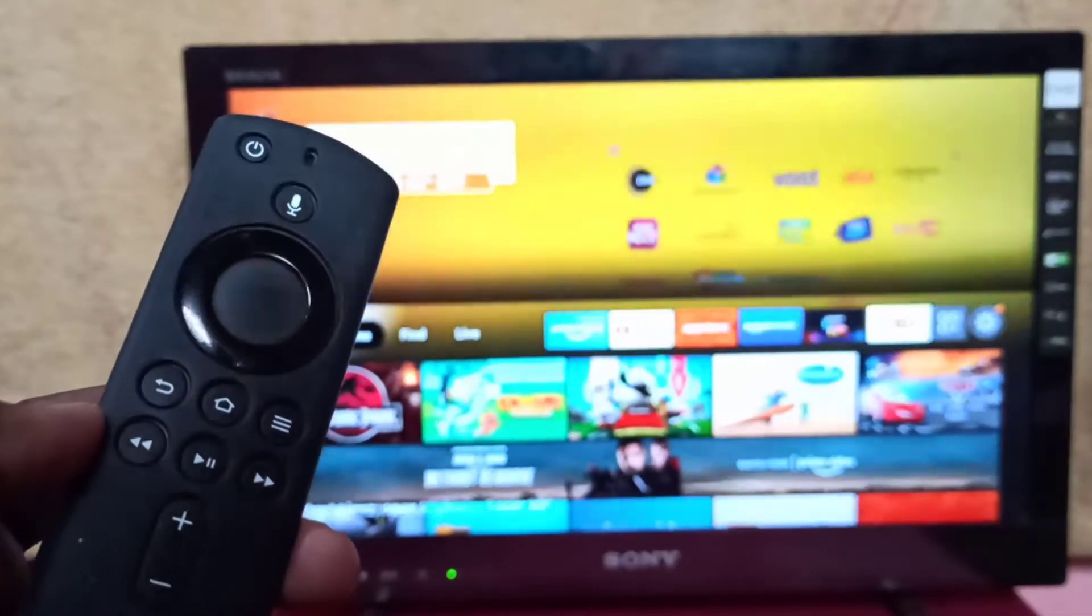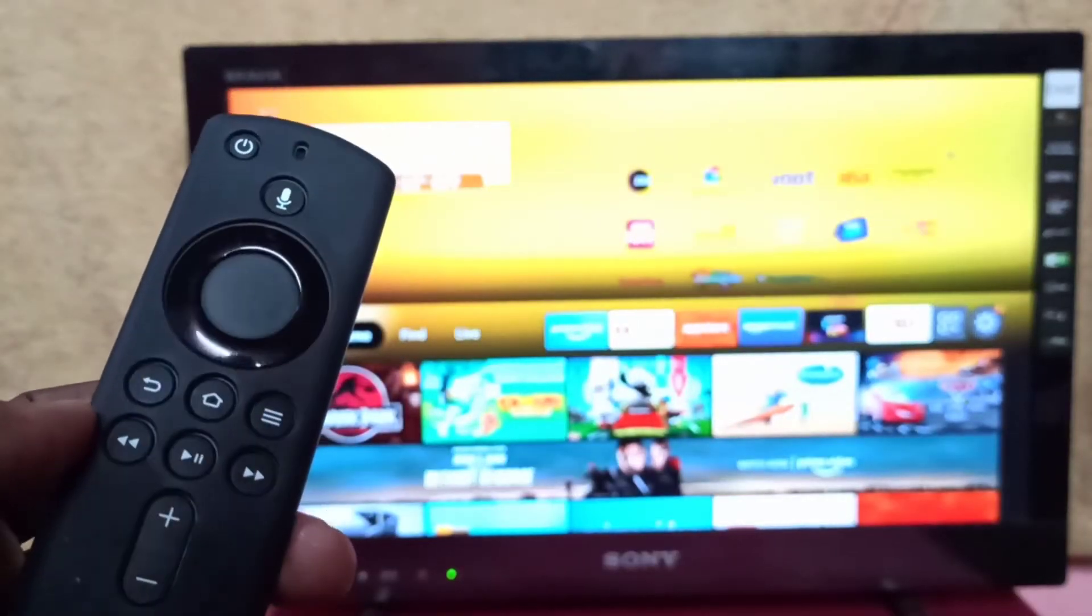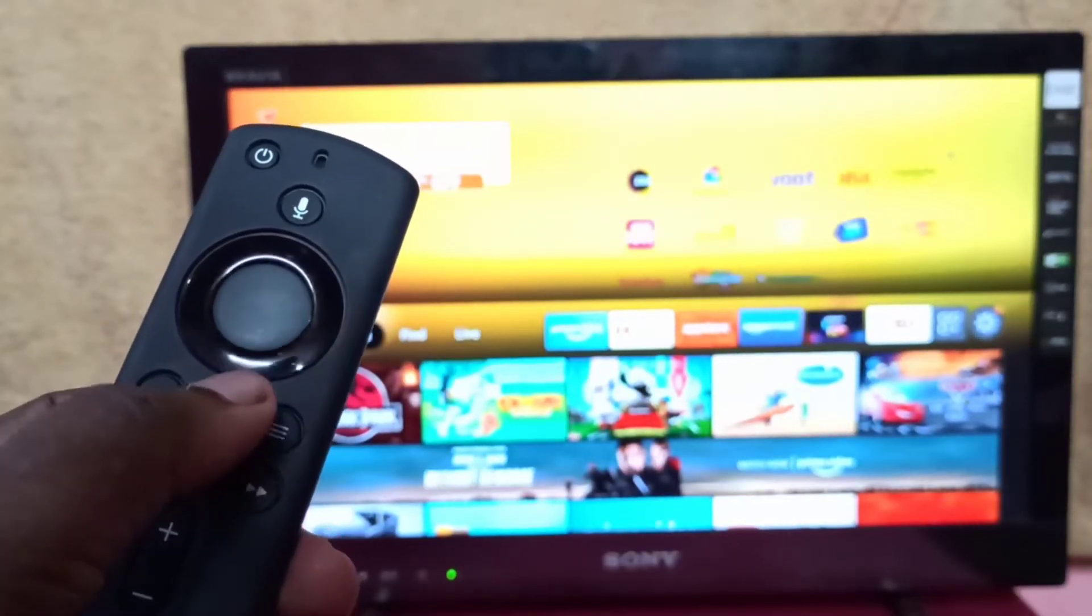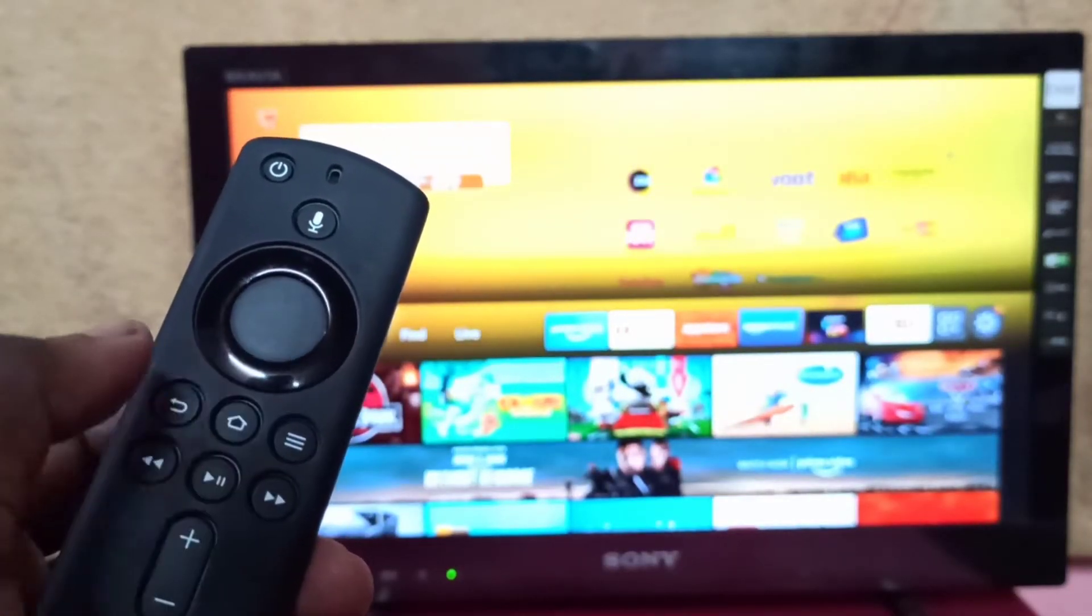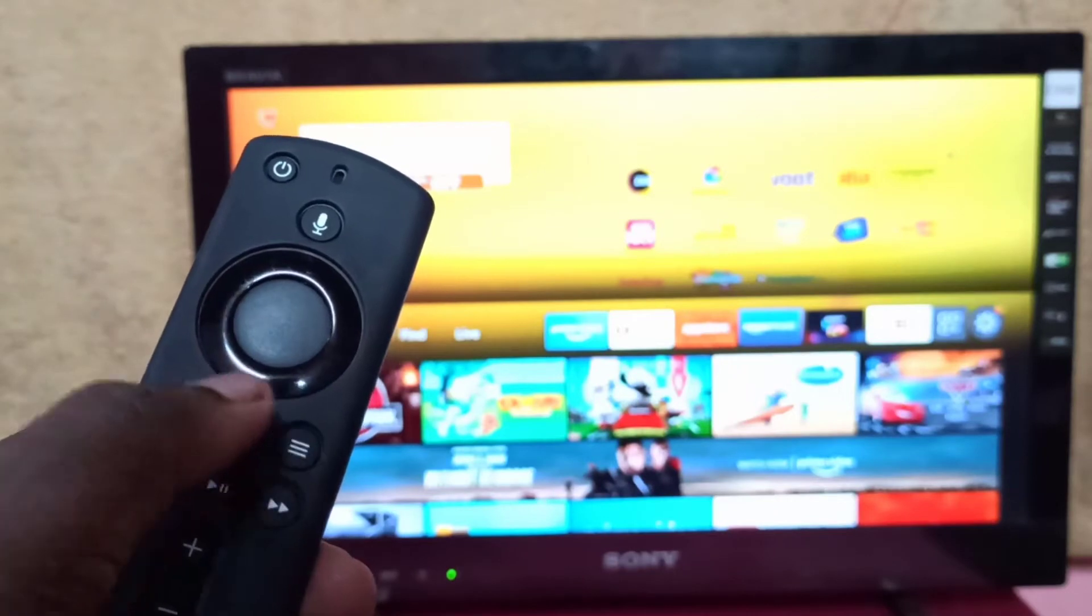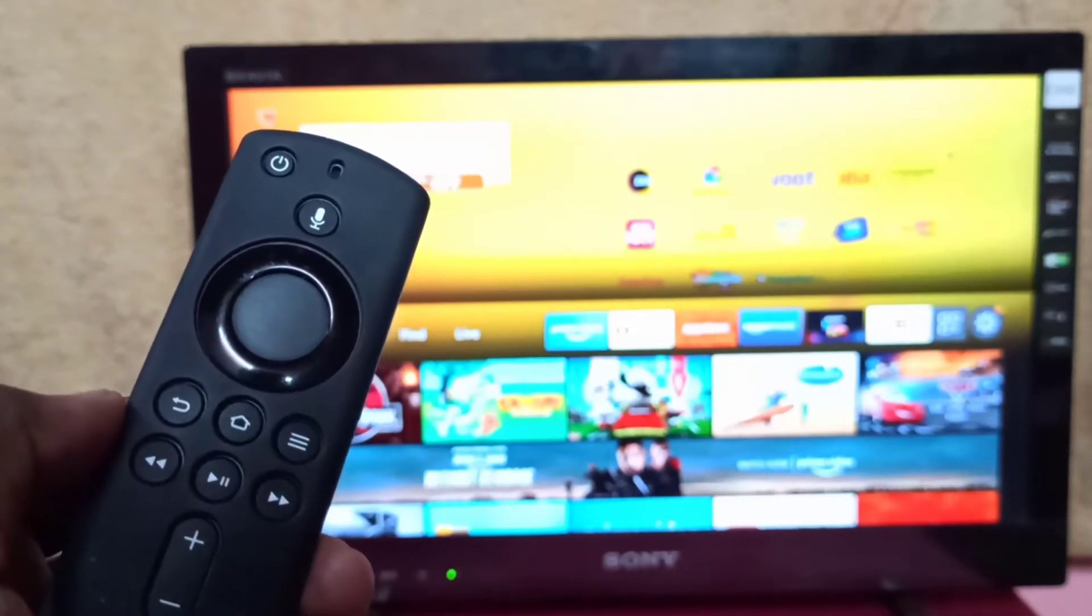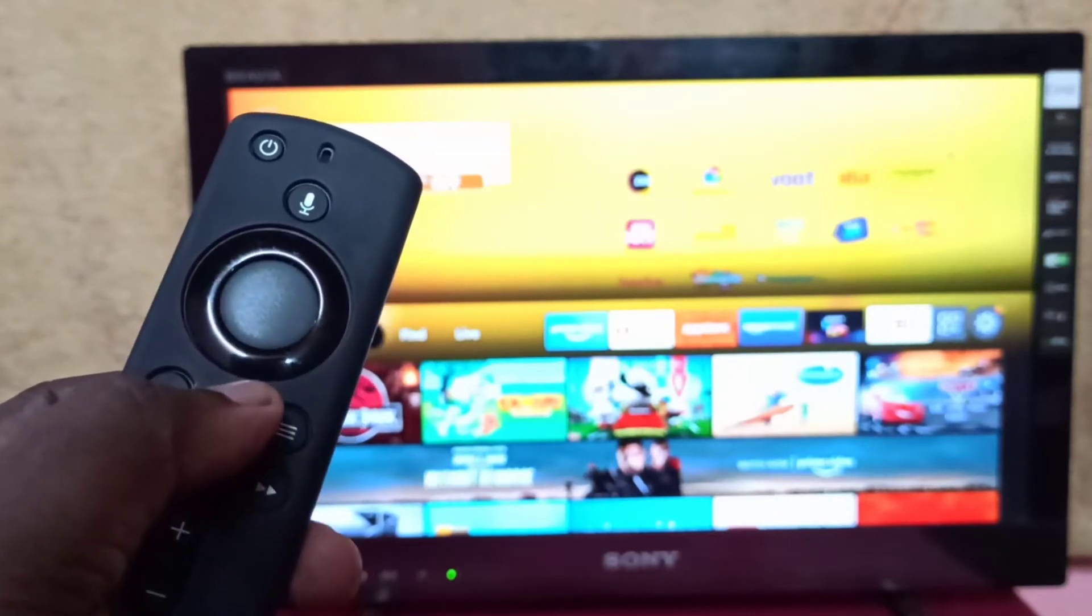First, take the Amazon Fire TV Stick remote, then press and hold the home button for 3 seconds.